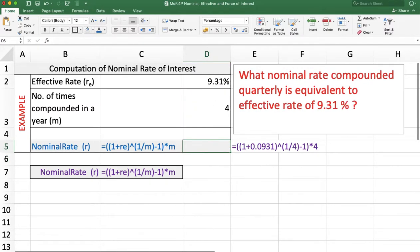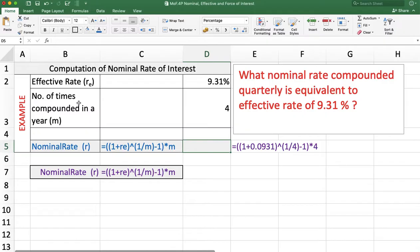One more example. What nominal rate compounded quarterly is equivalent to an effective rate of 9.3531%? The effective rate is 9.3531%, m is 4 because interest is compounded quarterly, and now we are going to calculate the nominal rate of interest.